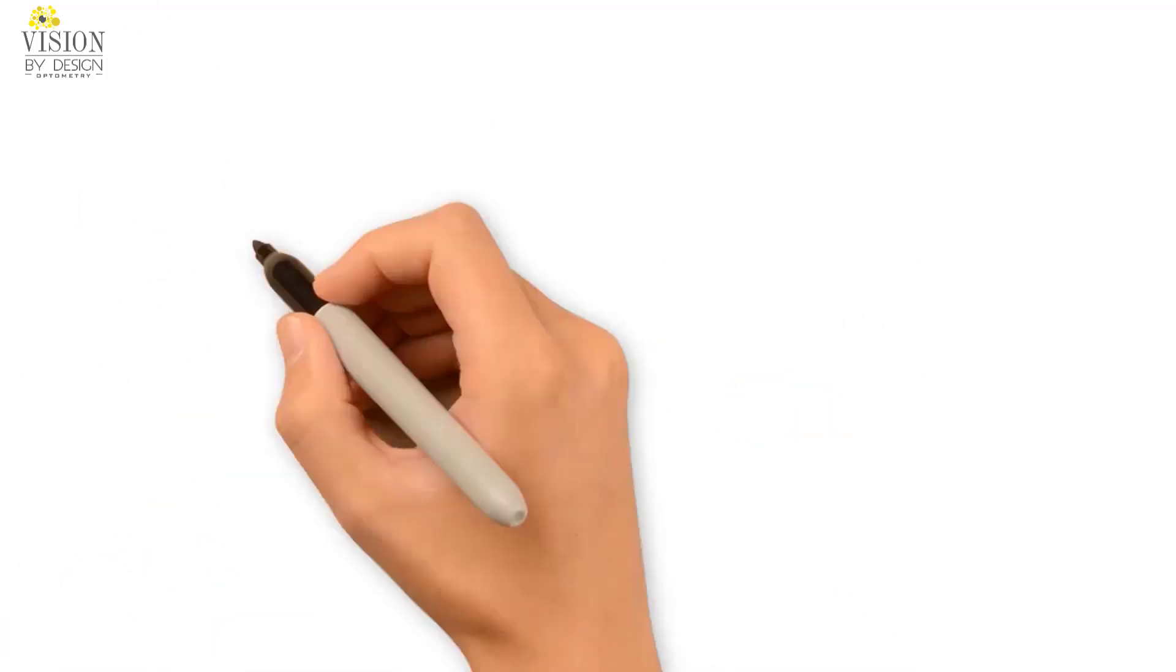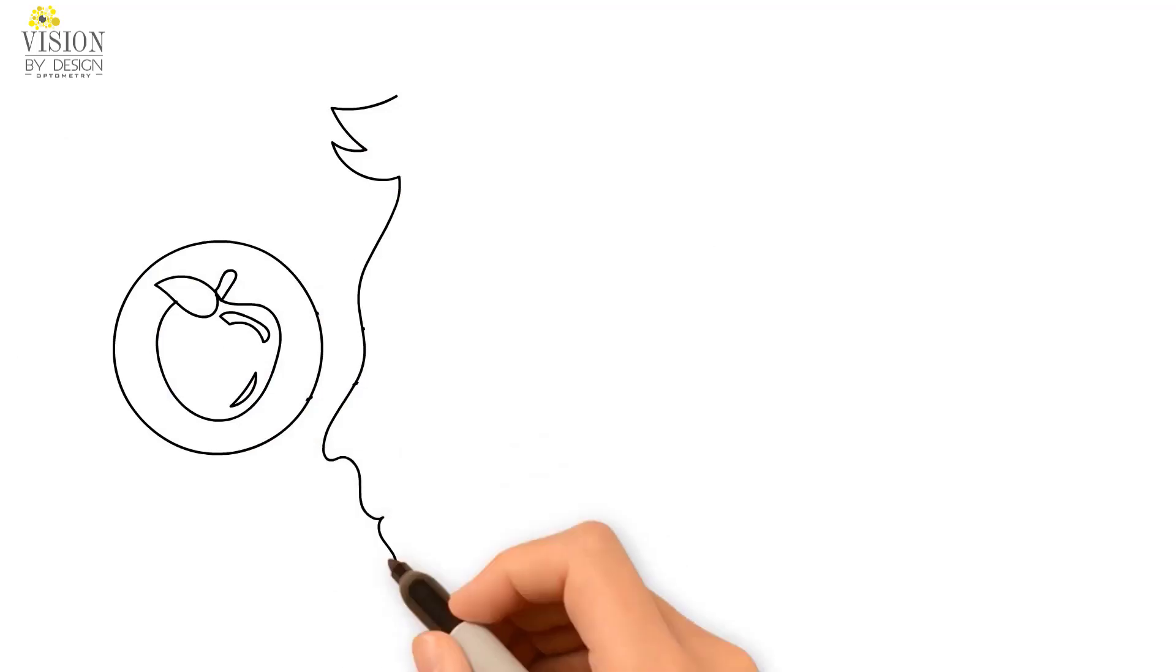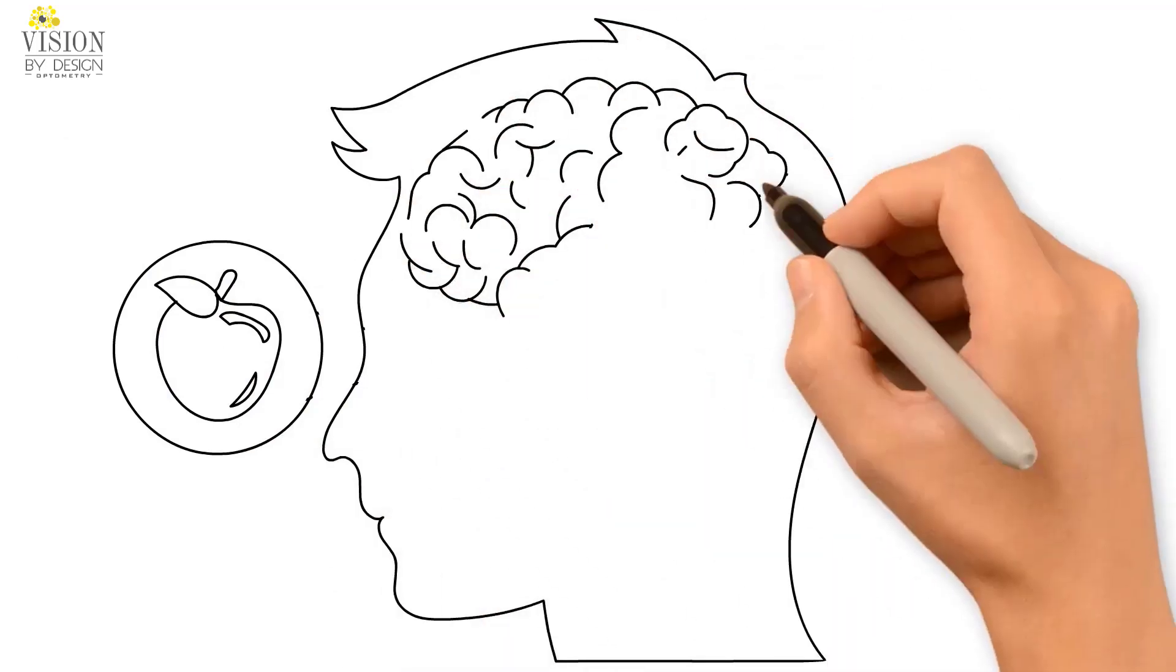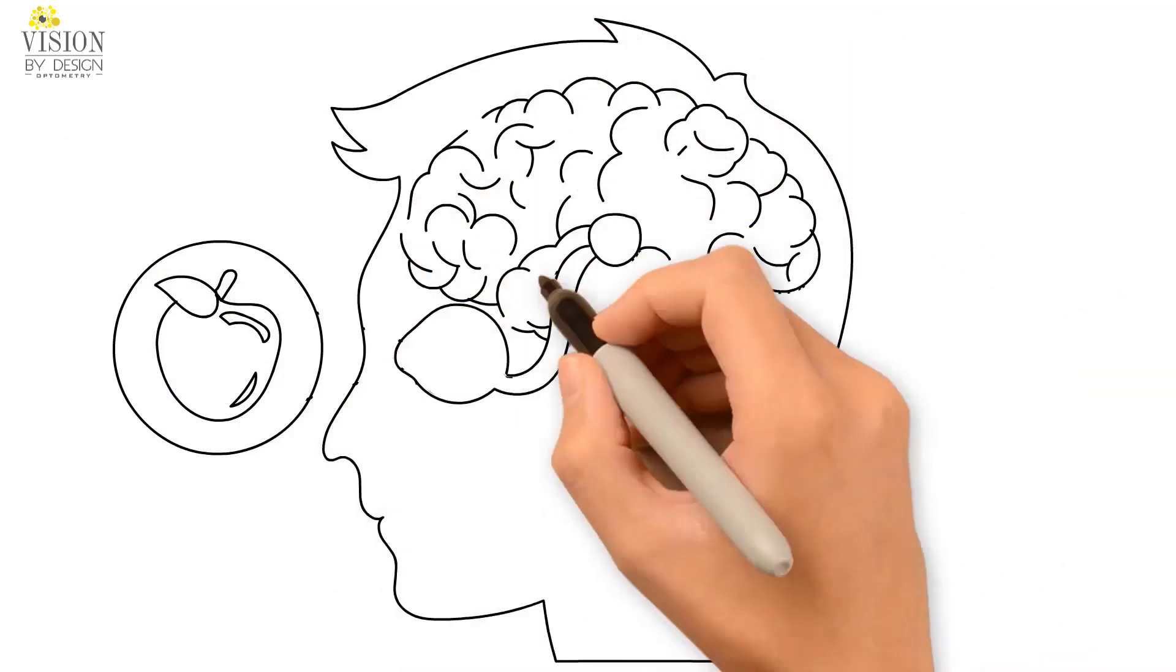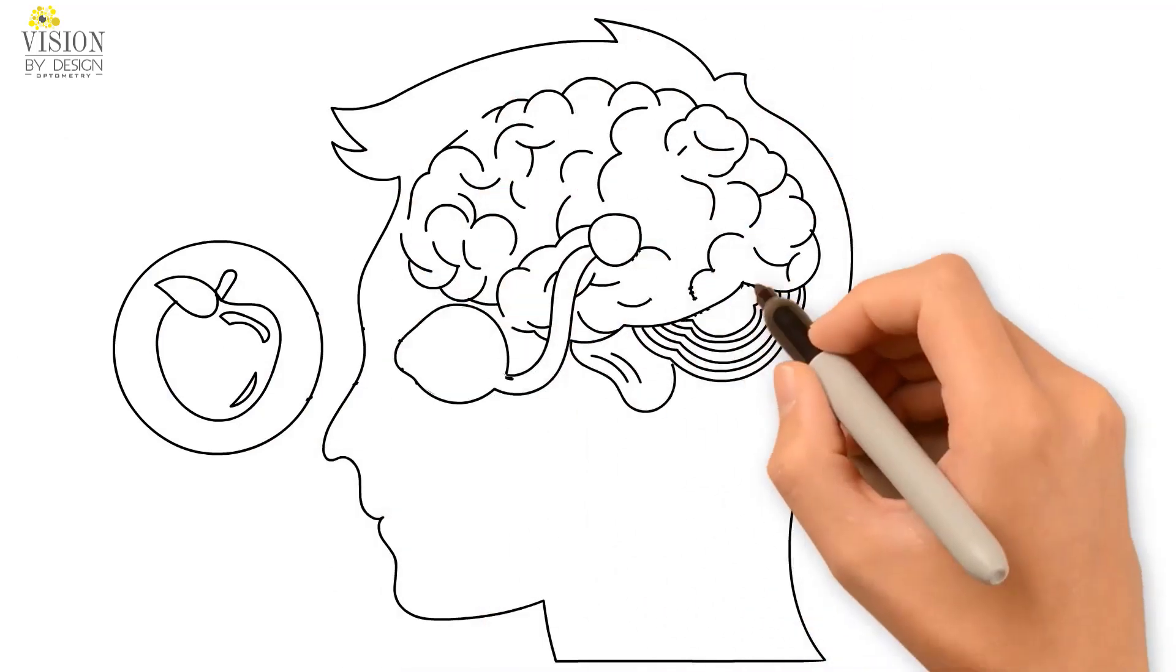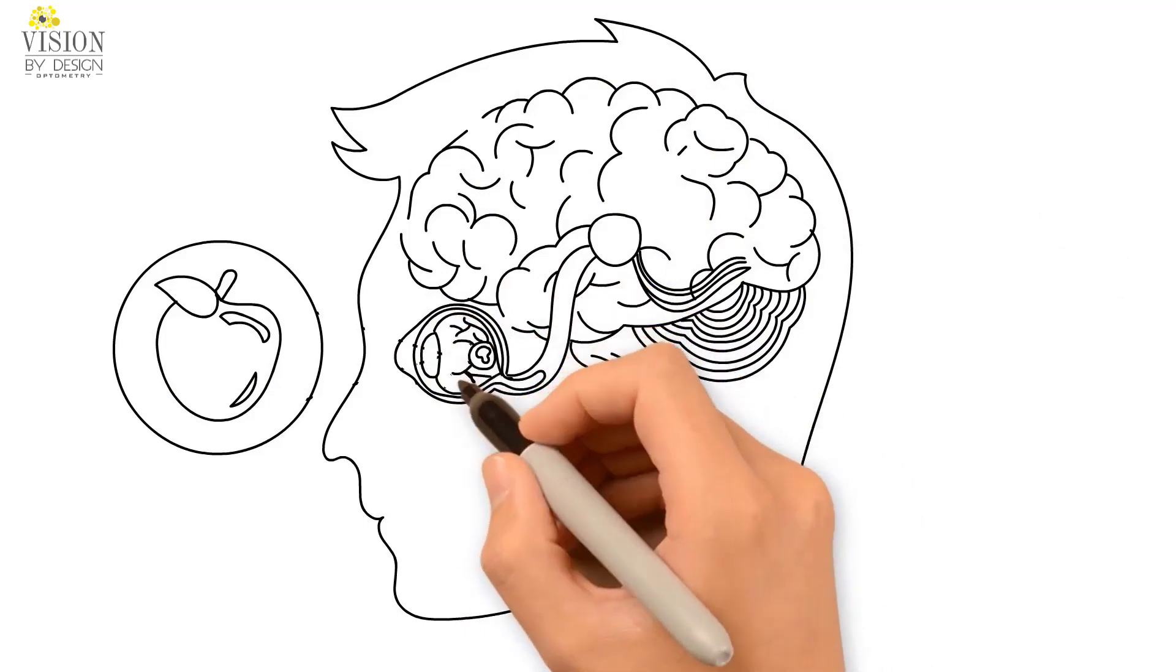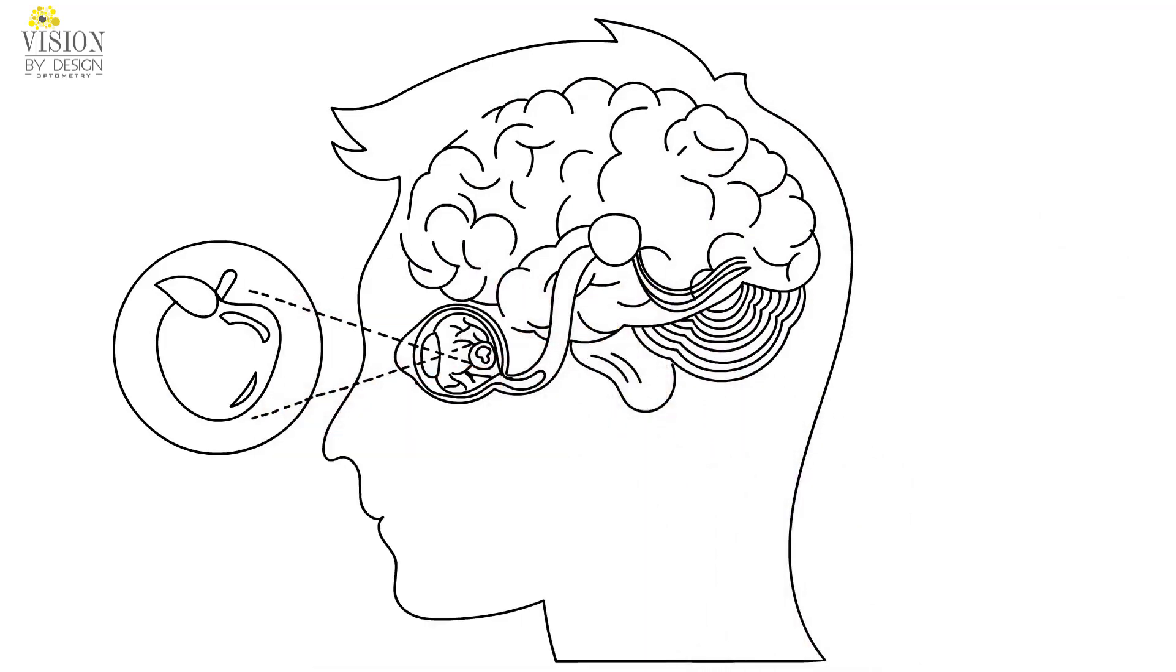The brain often has to be taught how to perform visual skills, such as focusing and tracking effectively, in order for proper eye alignment and depth perception to be achieved.